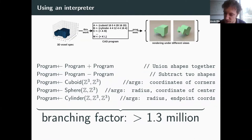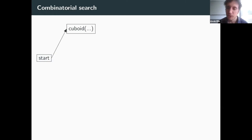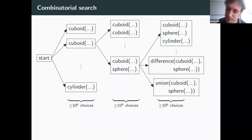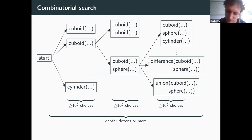The issue is that to solve this synthesis problem, we have to search through the space of programs and find one that, if executed, would render to the specification — in this case, a 3D voxel array. If you imagine doing a tree search over the space of programs, we quickly hit a branching factor of well over a million possible lines of code. We could consider different cuboids, cylinders, and spheres, and then consider different prolongations of these partial programs, each combinatorially large, with depth around 10 to 20 such choices. This is a very difficult combinatorial search problem.